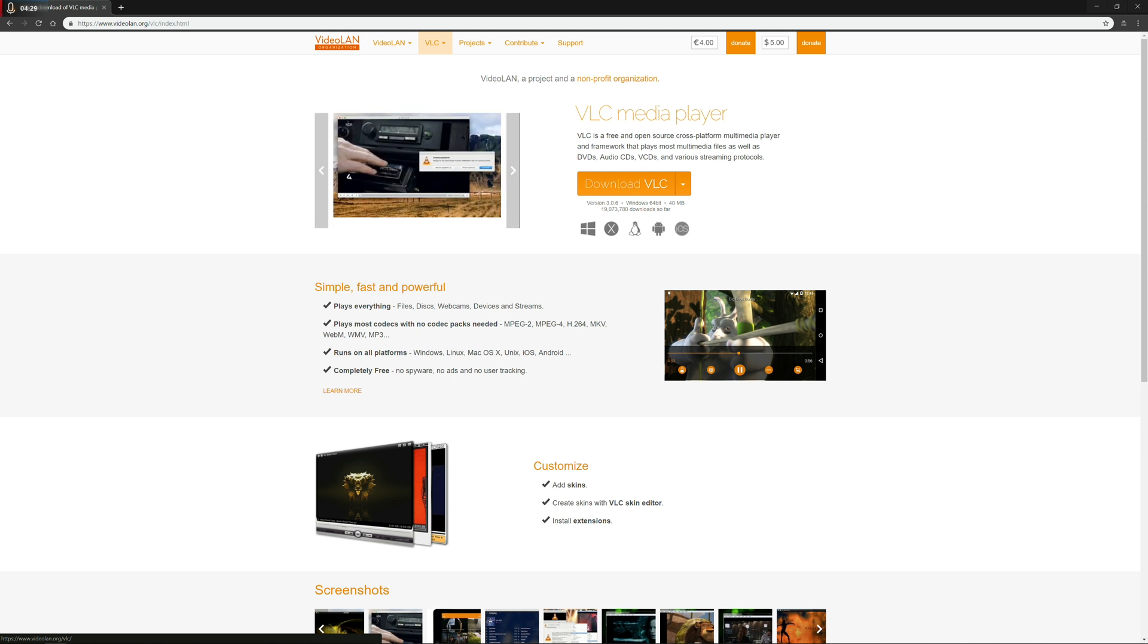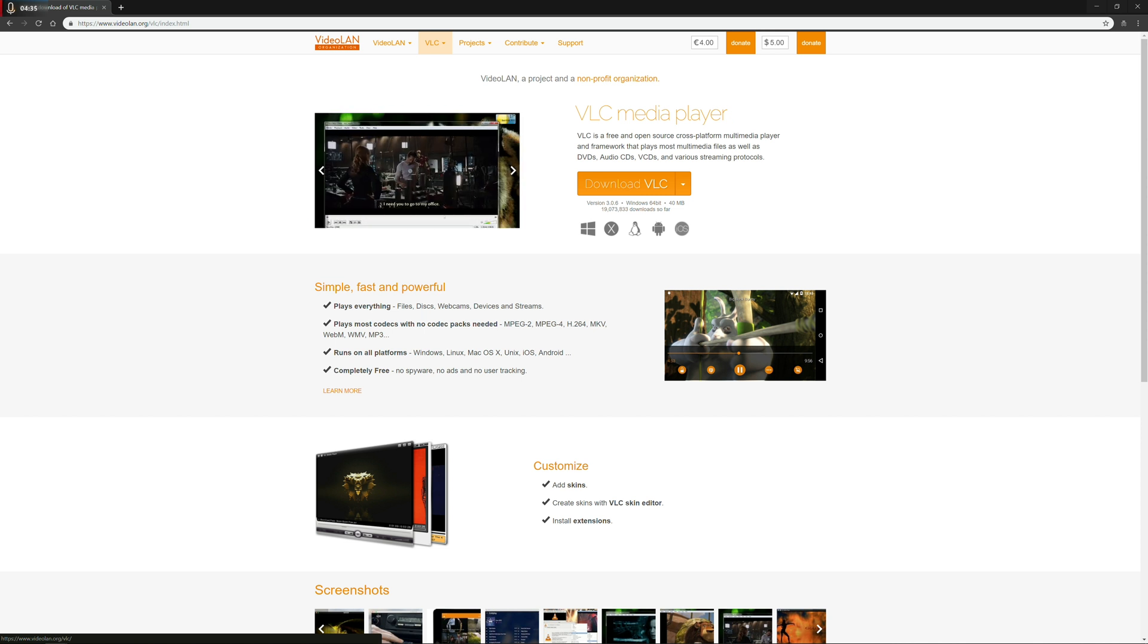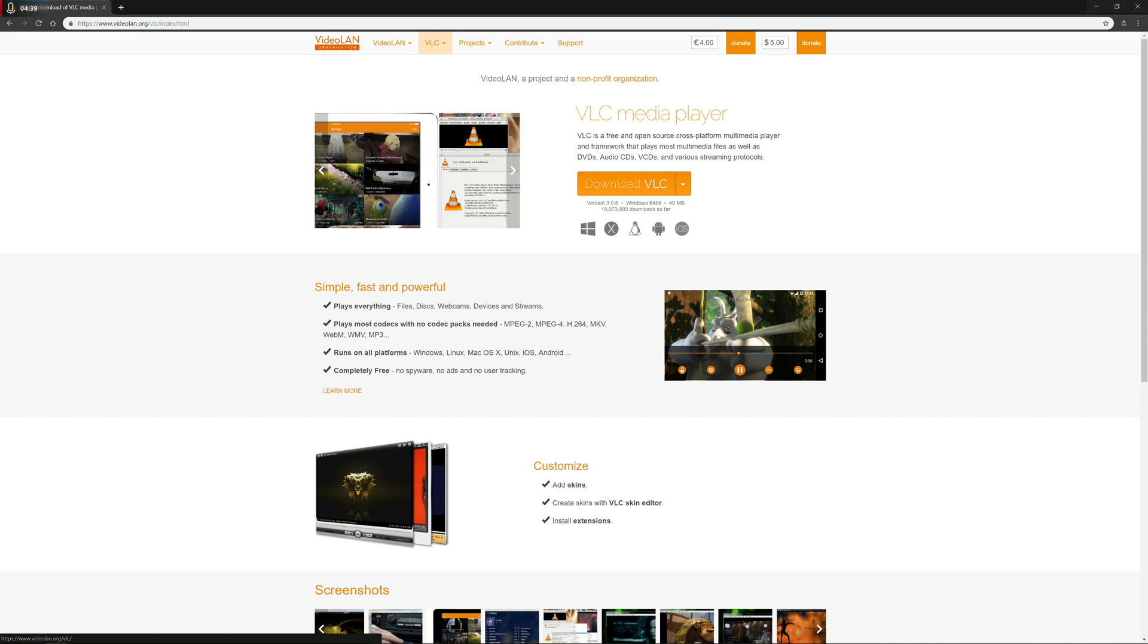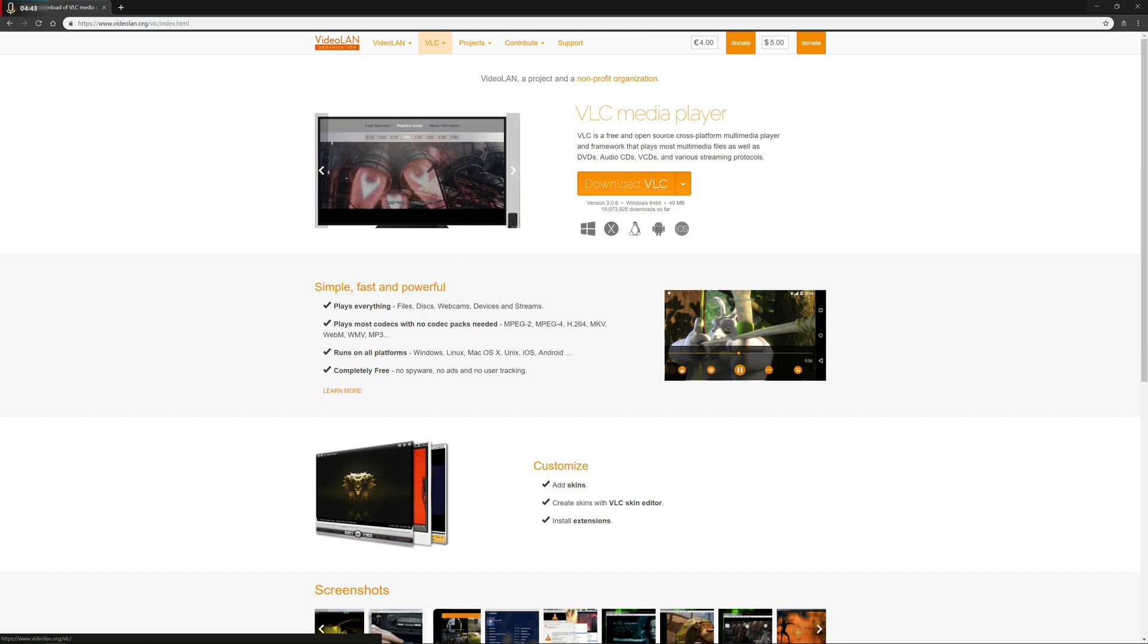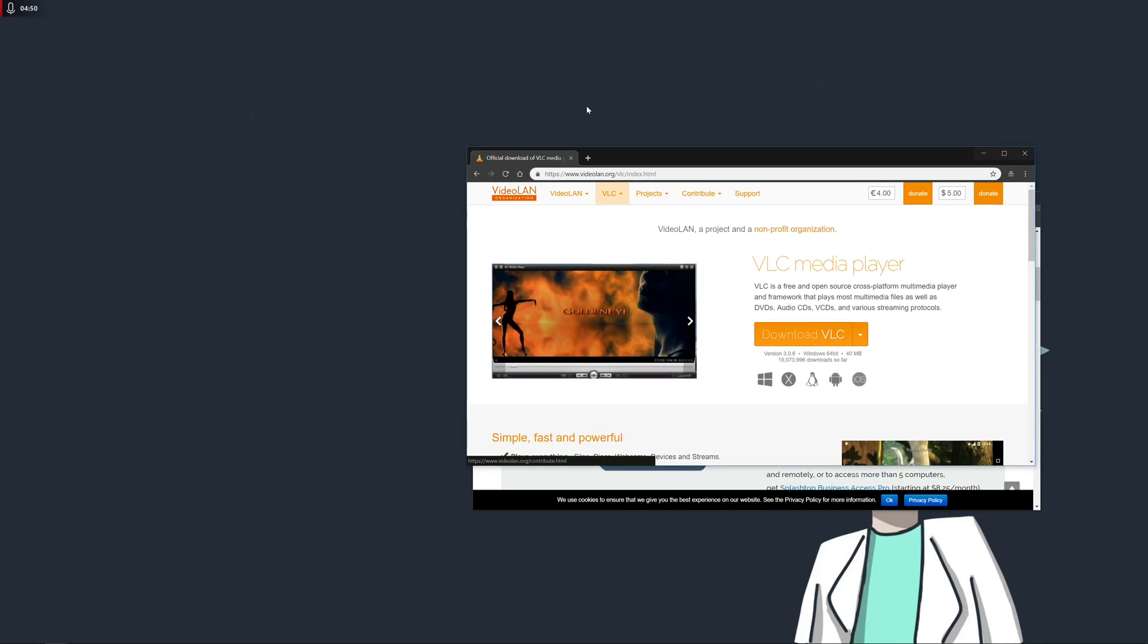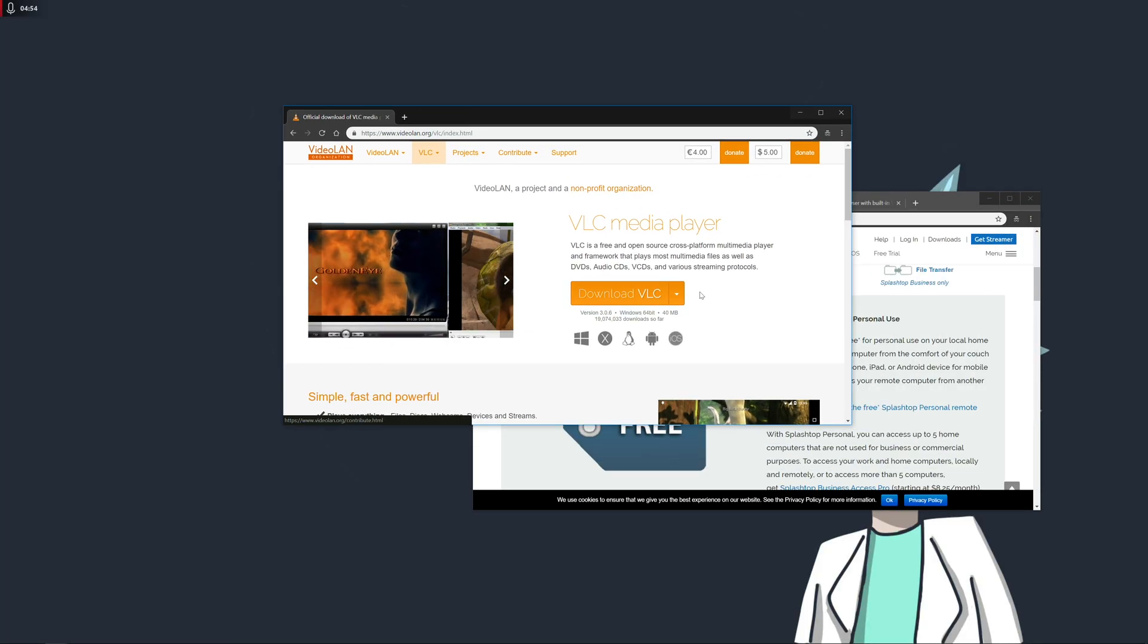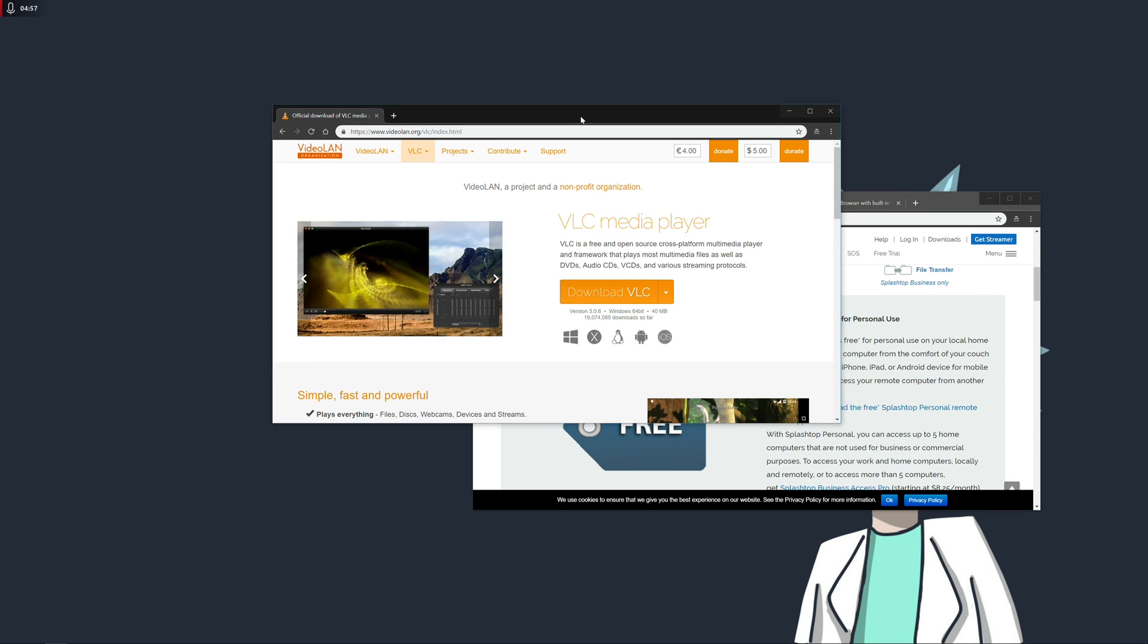And the other cool thing about it is that the codecs are all built into the program. So if you've got very specific video files, there's a good chance that this application is going to play it straight away without having to go searching online for other codecs. So for like 4k video or 3D video, Blu-ray rips, all that kind of stuff is going to be included in the VideoLAN or VLC application. So definitely go ahead and check that one out. And the application itself is about 40 megabytes. So like I said, pretty small application.